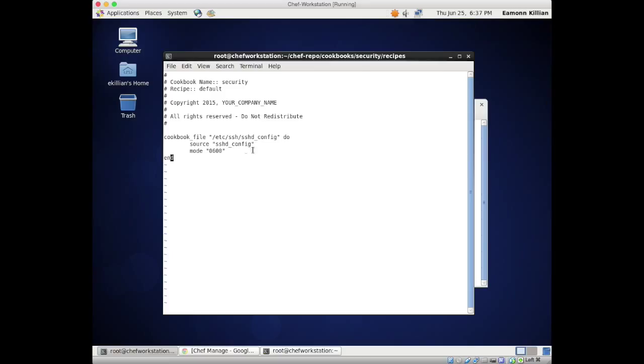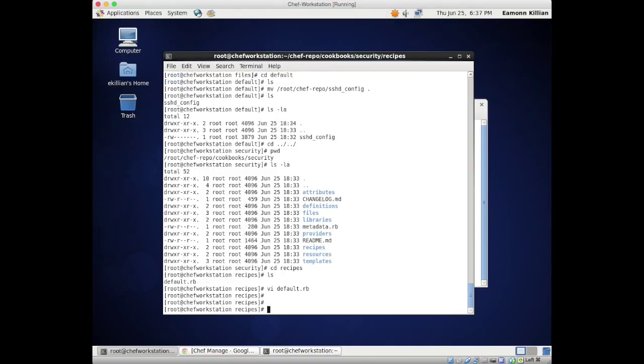We're also going to say that the mode or permissions for that file should be 0600. So what's this going to do? This recipe will say: get this file and put it in /etc/ssh/sshd_config. If it doesn't exist, put it in there. If it does exist, check whether it's the same, and if there are differences, replace it with our source one and set the permissions to 0600. And that's our recipe.